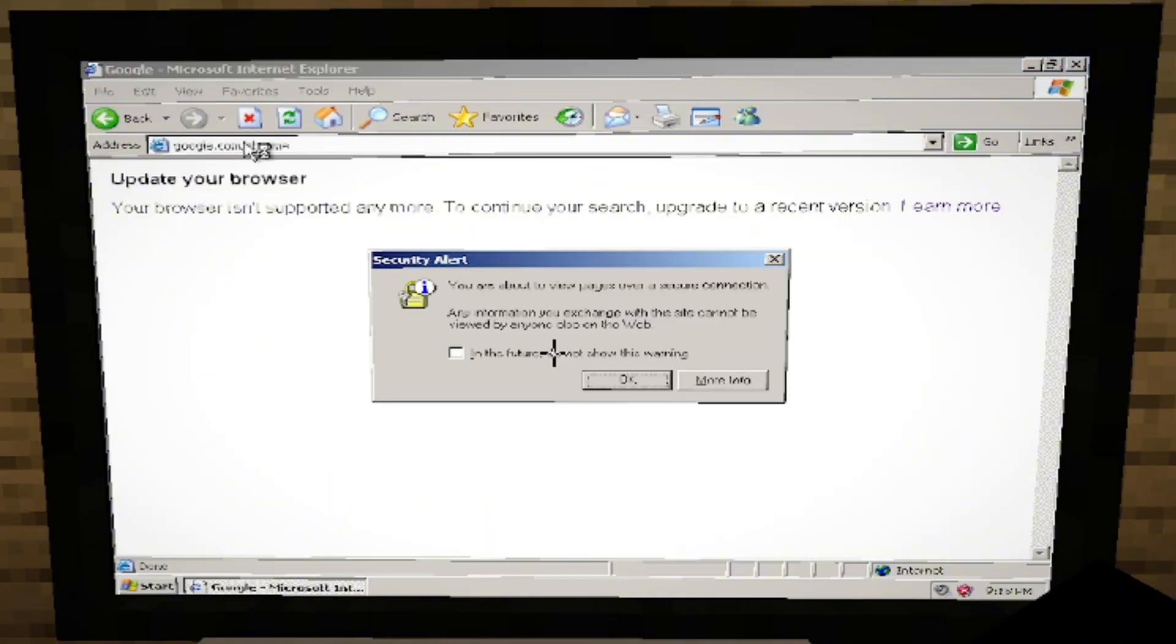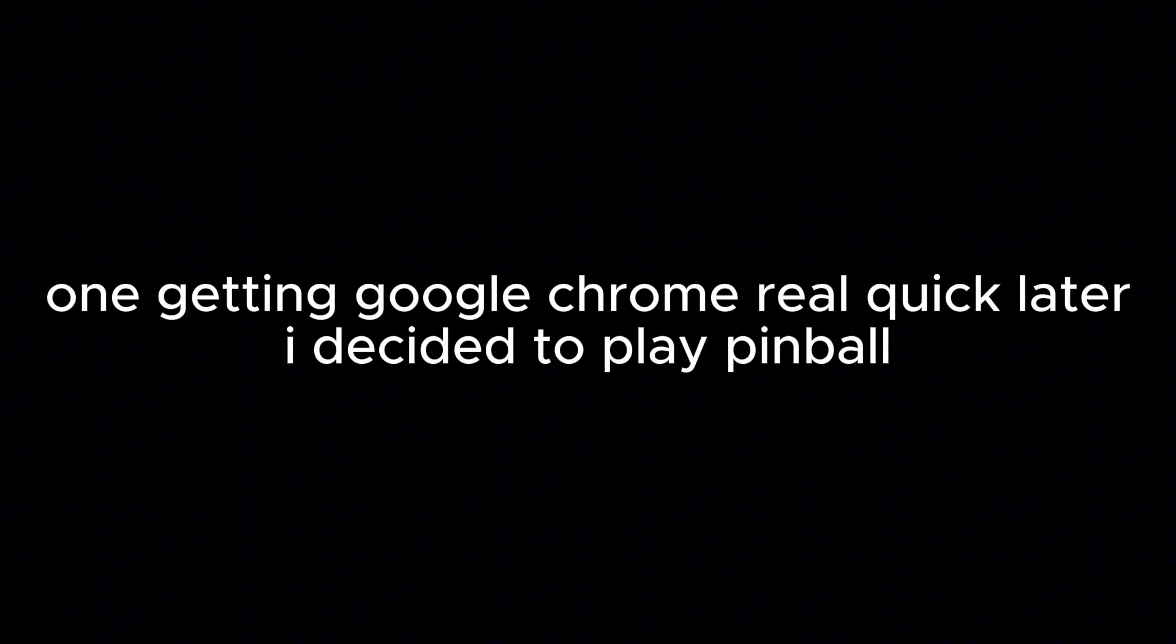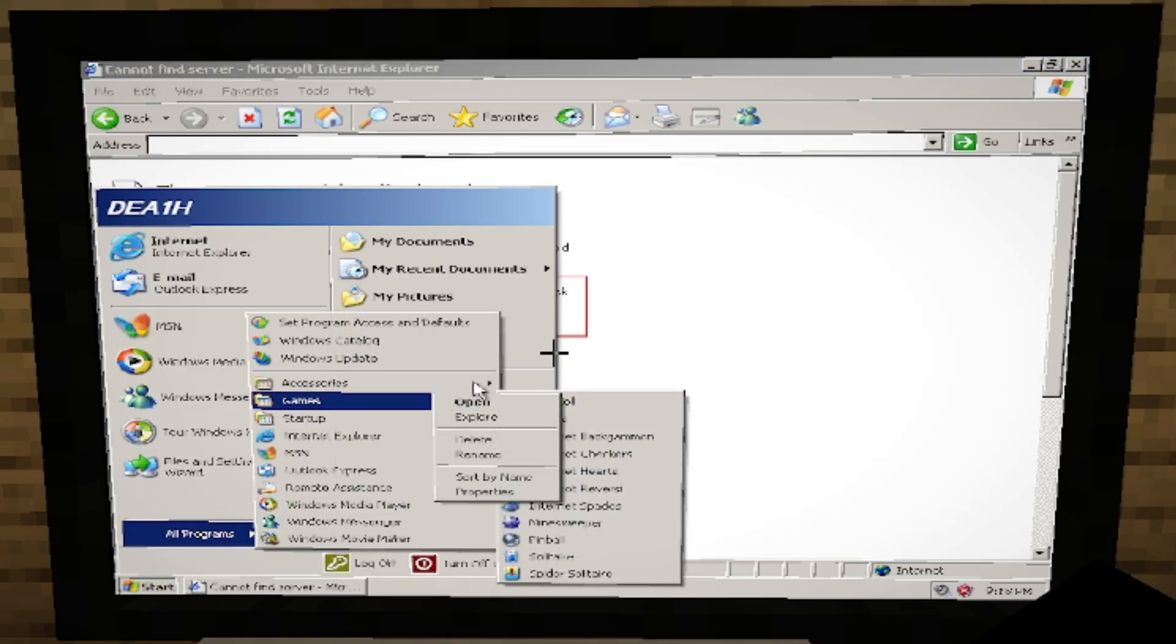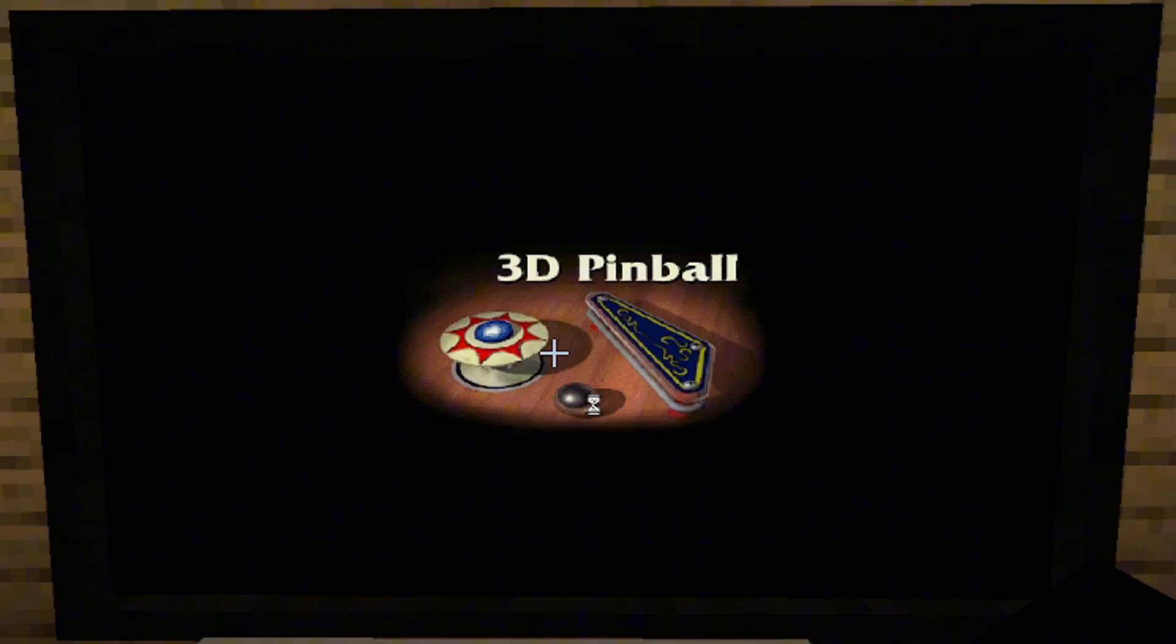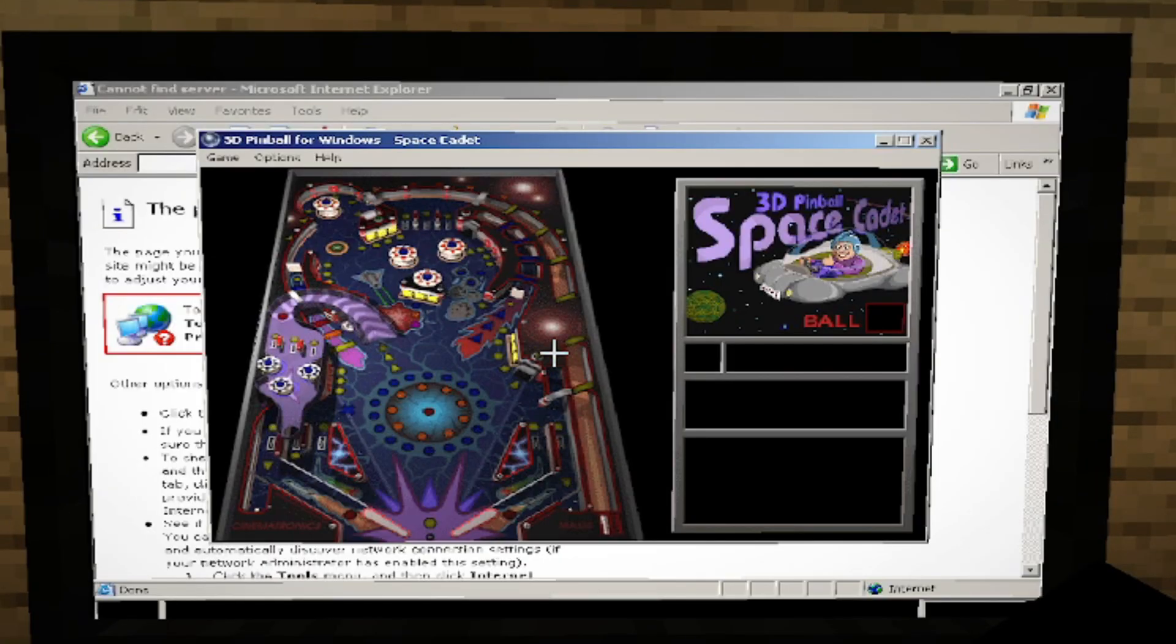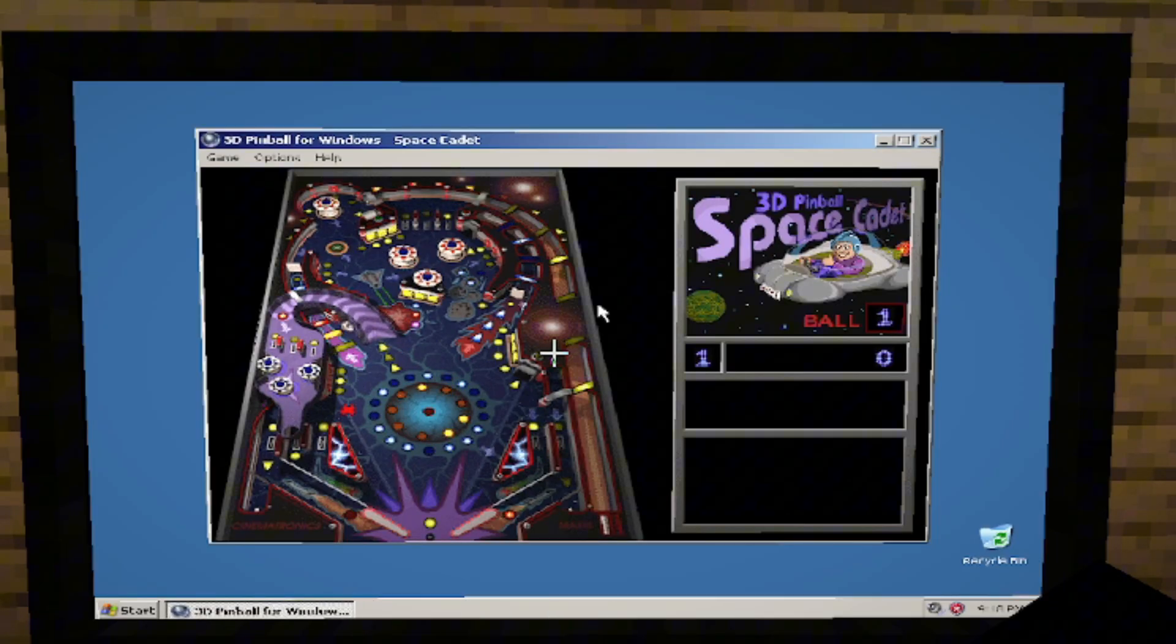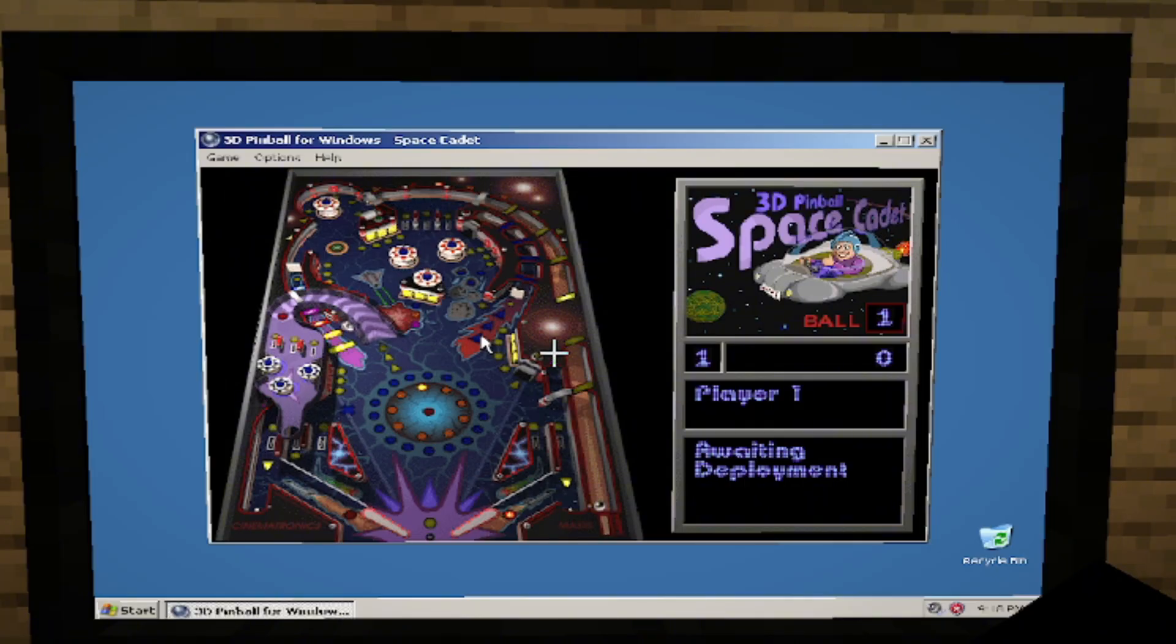Let me get a Google Chrome. Oh, I know you can load it! Oh! Oh! Oh, my God. I'm playing pinball on Windows XP within Minecraft.